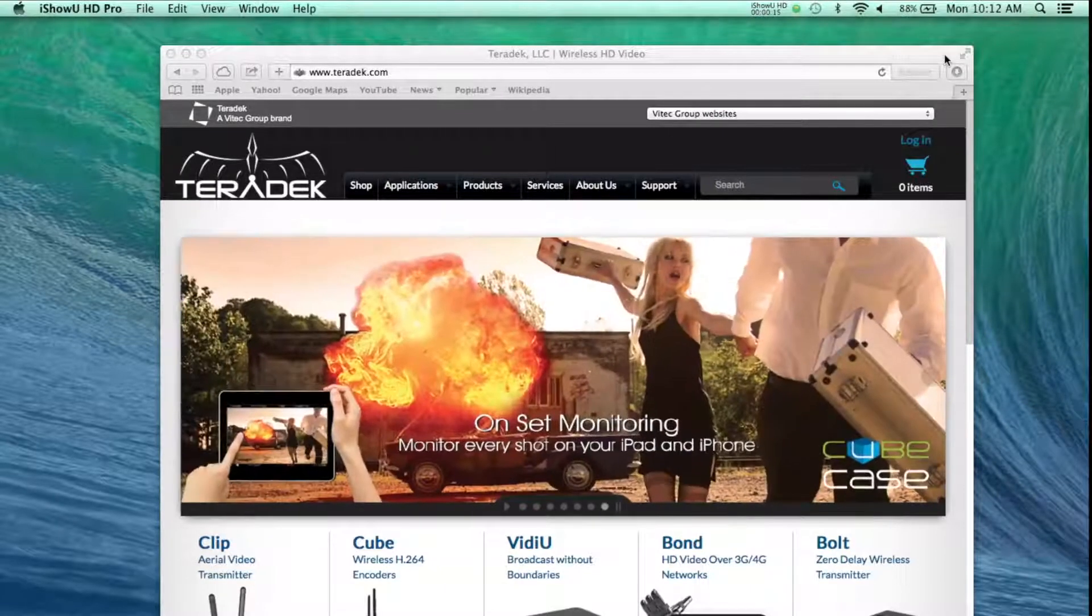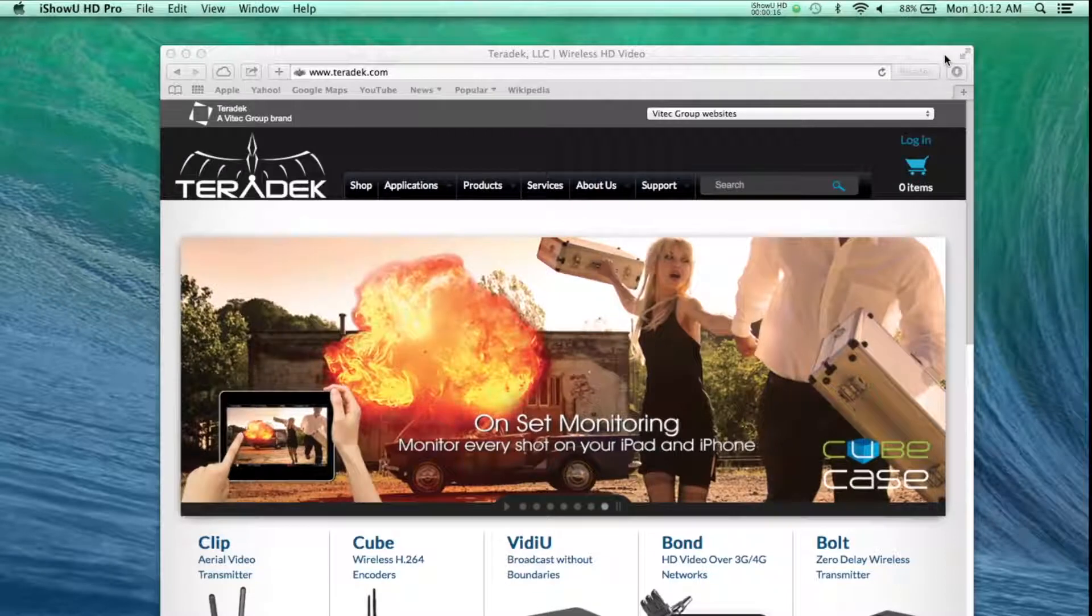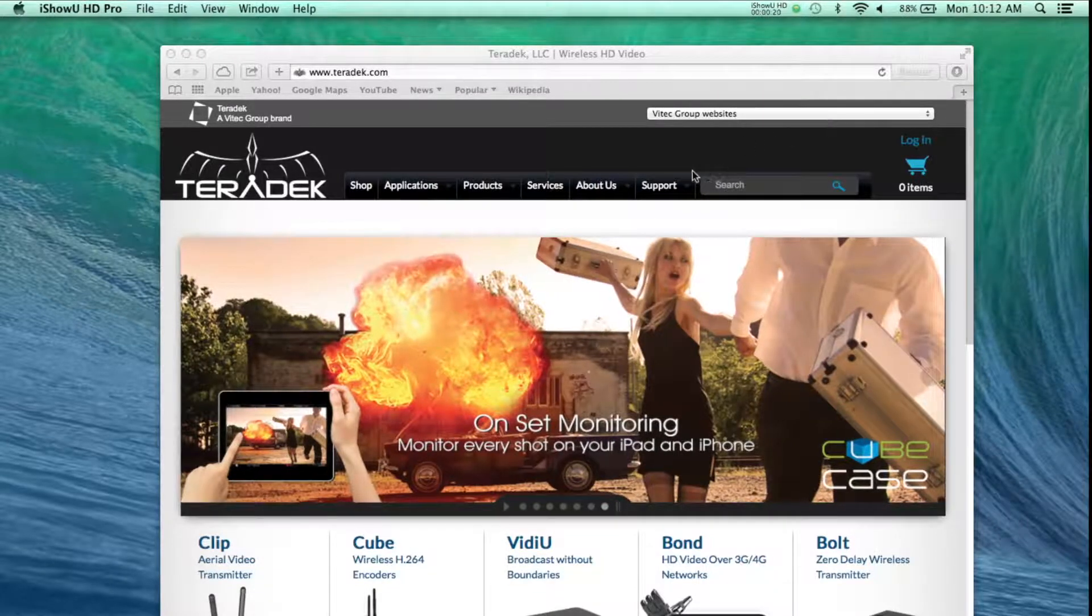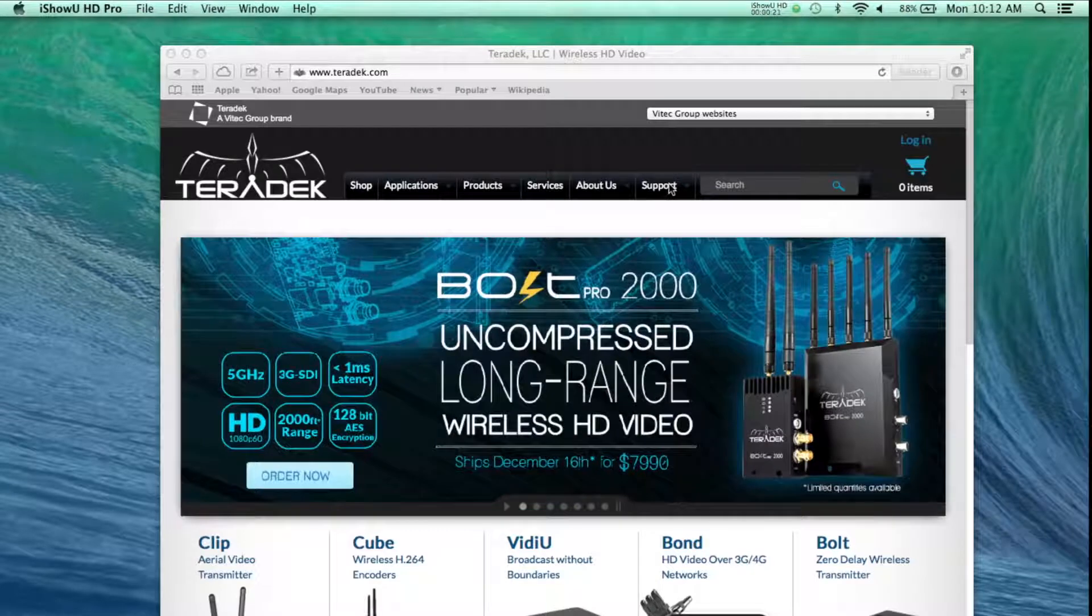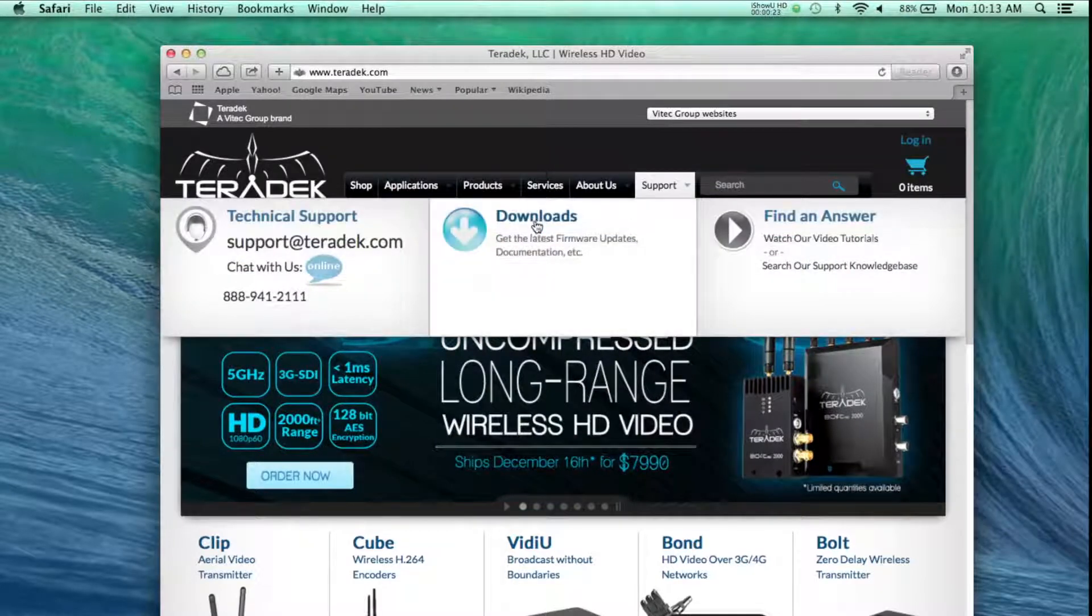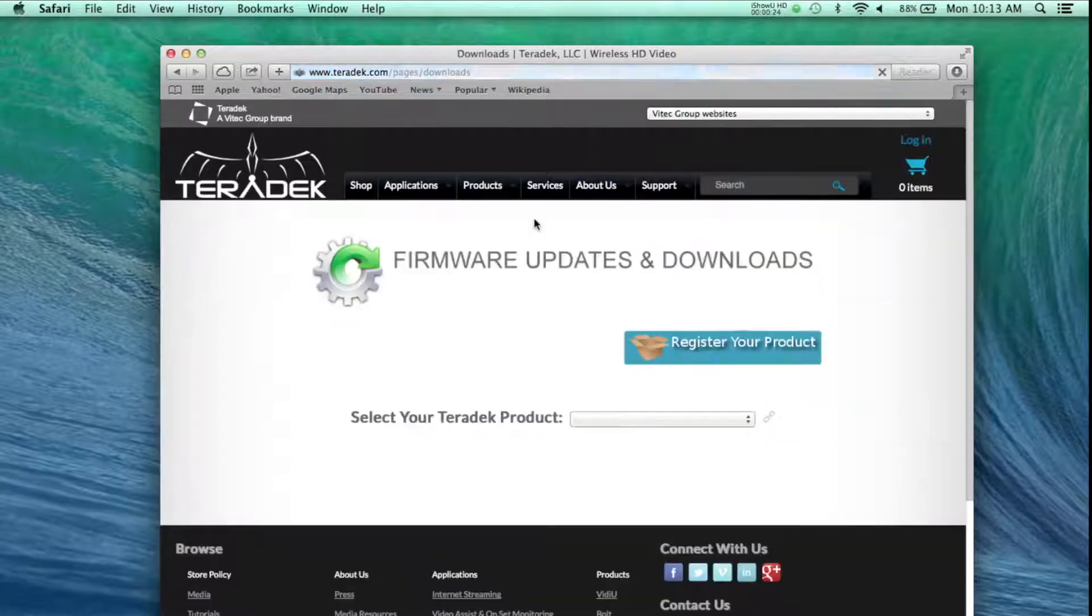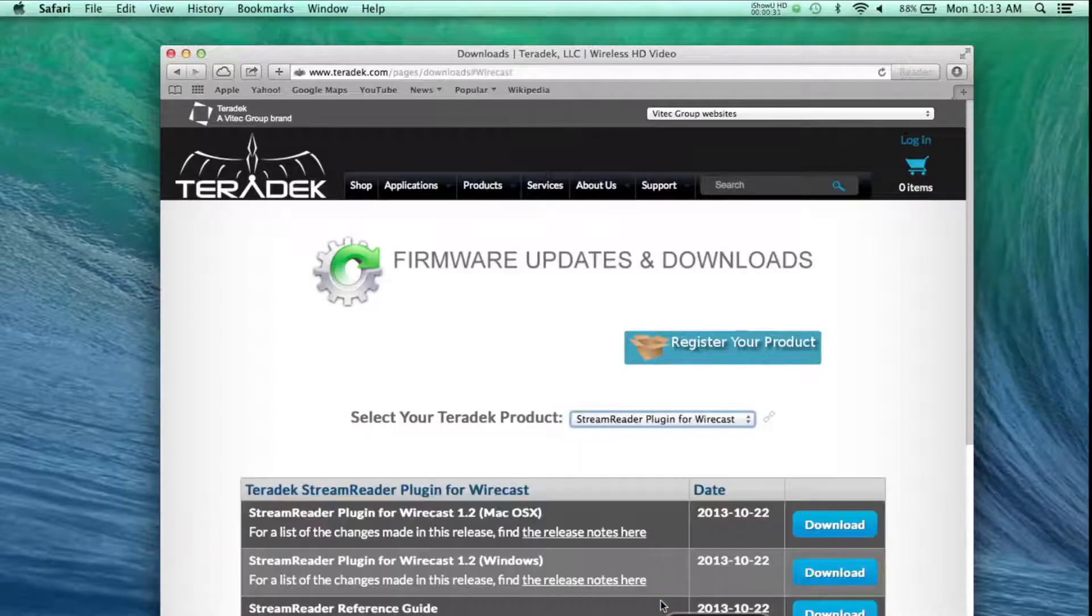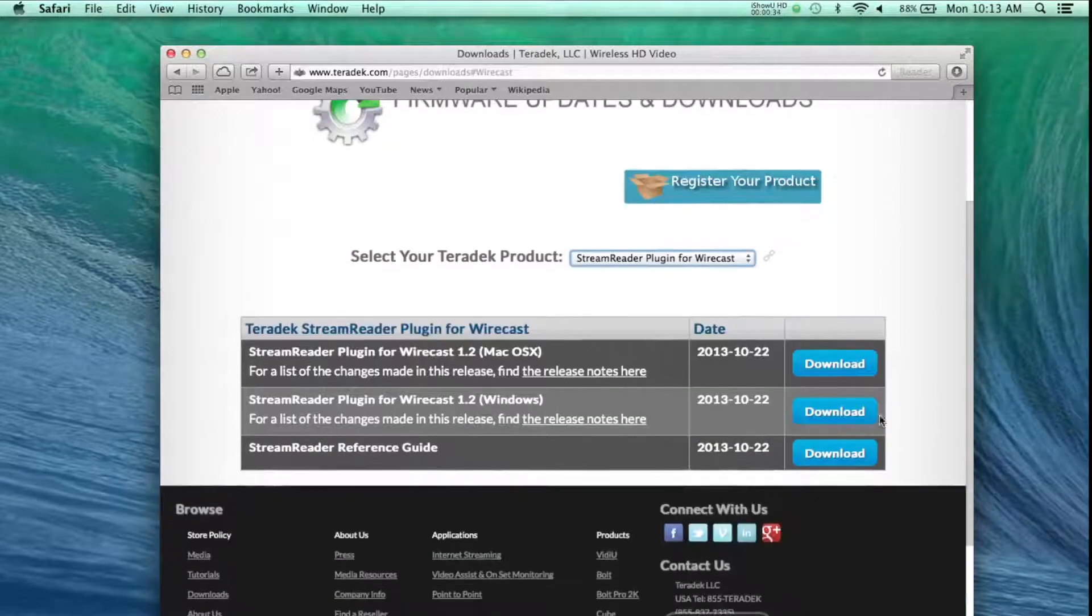First, you will need to download the software. Visit Teradek.com, Support, Downloads. Select StreamReader for Wirecast, Download.